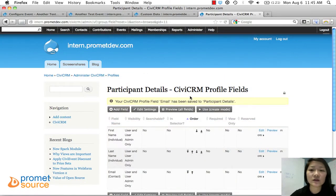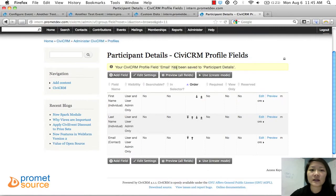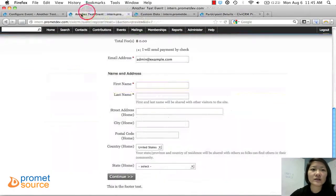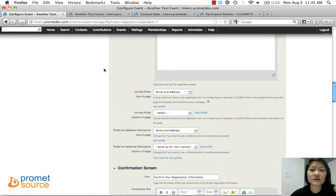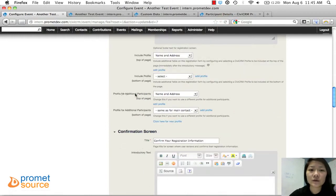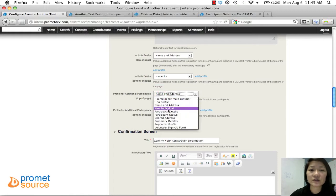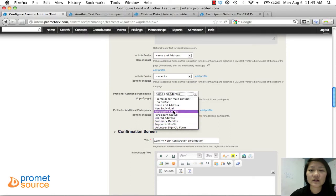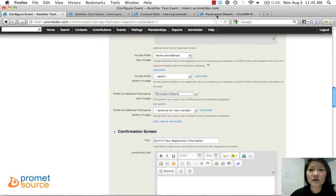Those are the three fields we wanted for the additional participant — the profile has now been saved. We can add it to our test event. I'll refresh the page so it shows up. Since we just created that profile for the additional participant, we can choose it right here. 'Participant Details' is what we just created, so we'll select that.